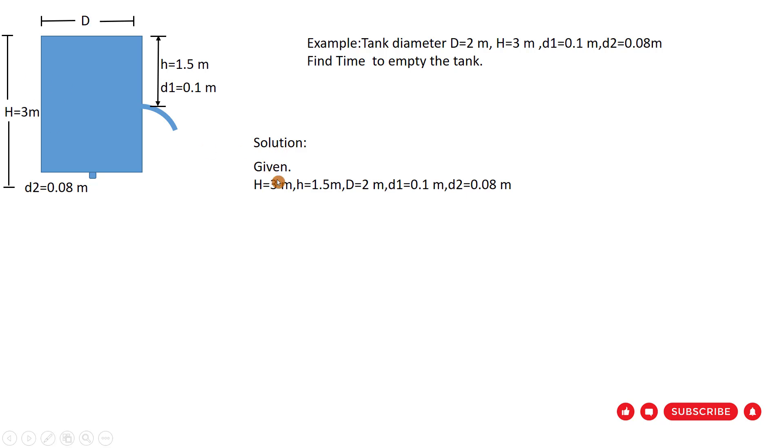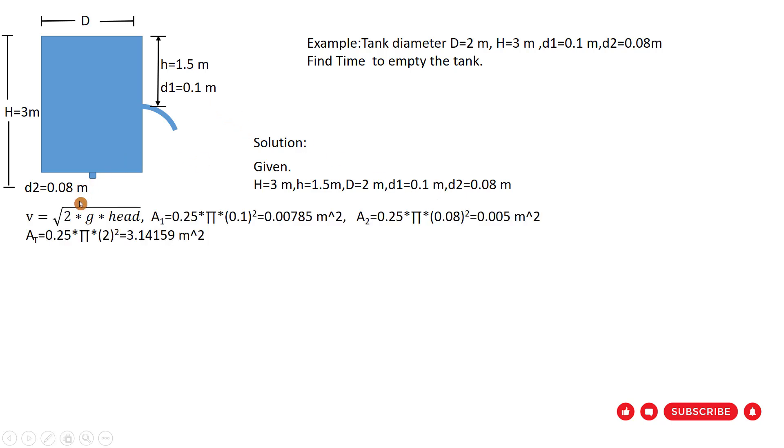The height of the tank is 3 meters, and H is 1.5 meters below the top of the tank. The diameter of the tank is equal to 2 meters, and D1 equal to 0.1 meter, D2 equal to 0.08 meter.